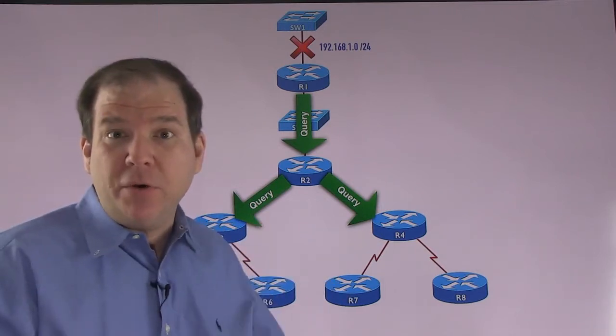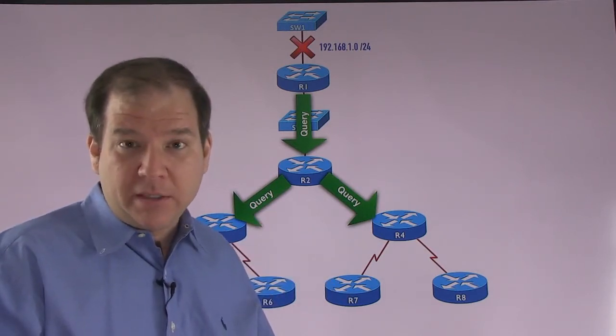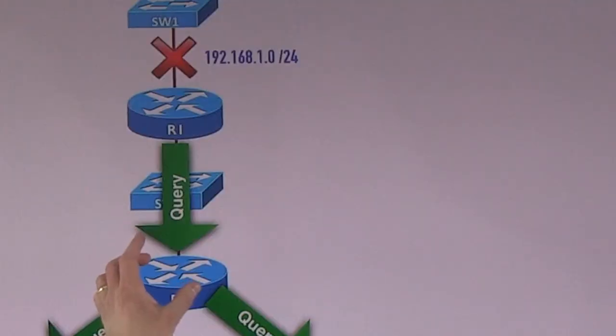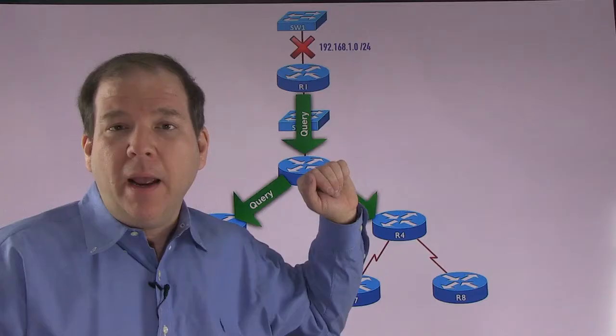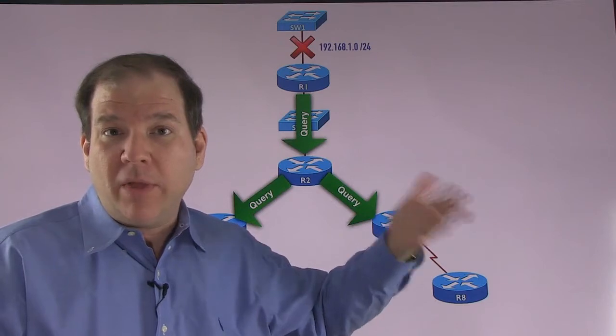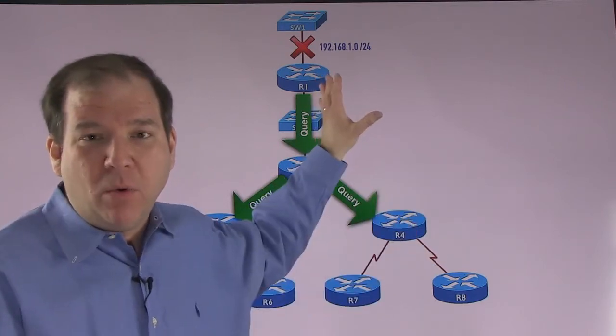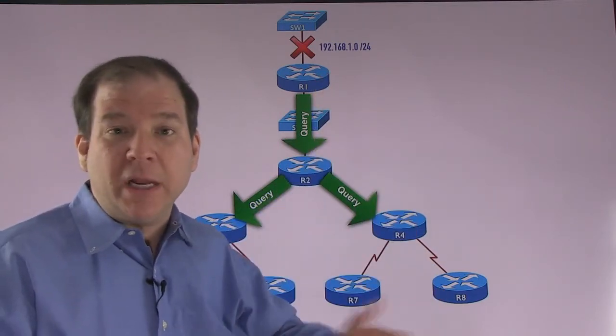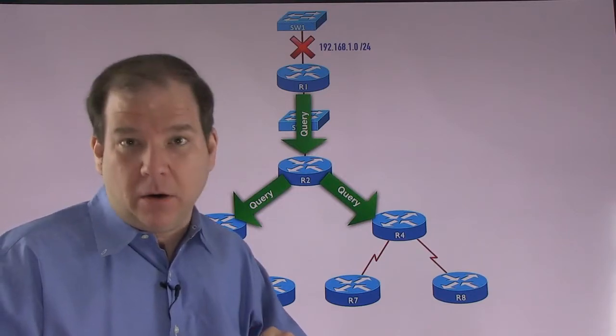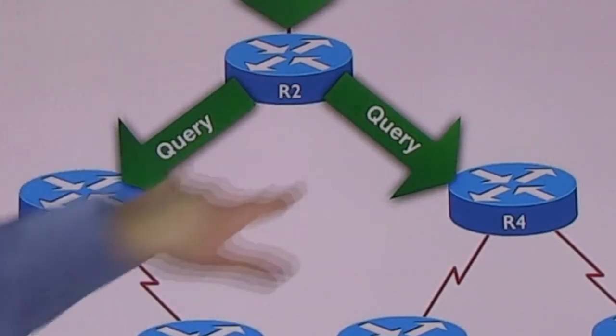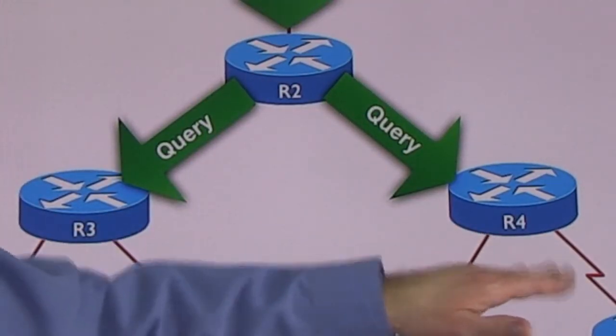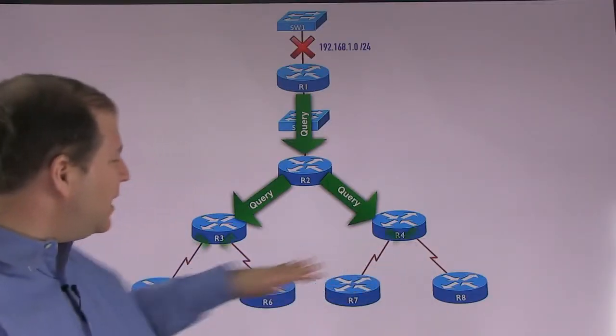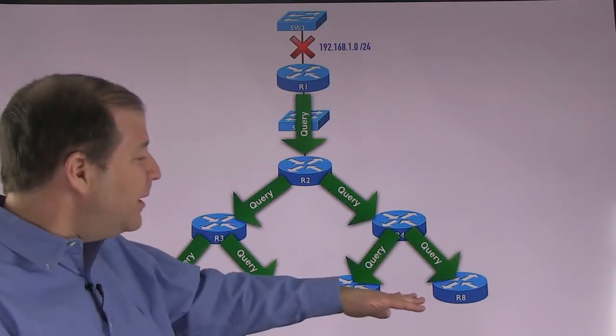Now, by the way, if R2 had known about a way to get to that network, it would have sent a reply back up to R1 and no problem. That reply would have satisfied R1 and we would have been converged. However, R2 did not know an alternate way to get there. So we're querying routers R3 and R4. They don't know how to get there. They're going to send out query messages to their neighbors.